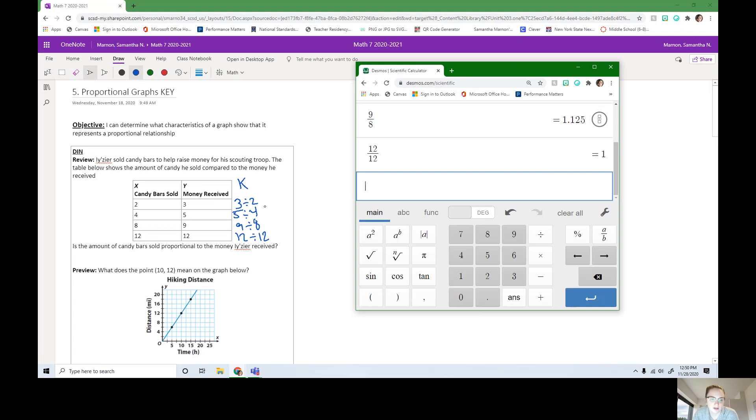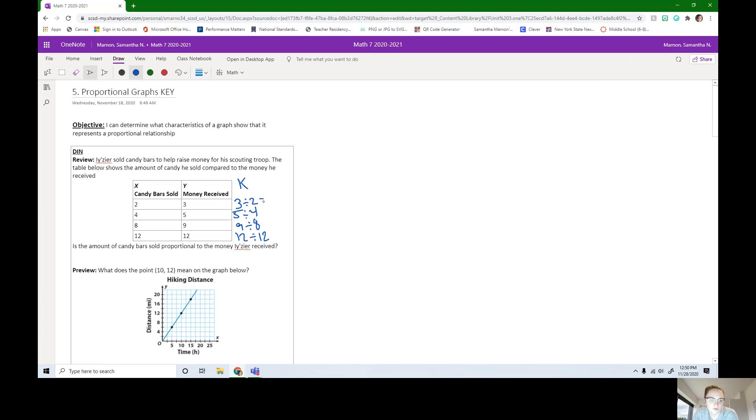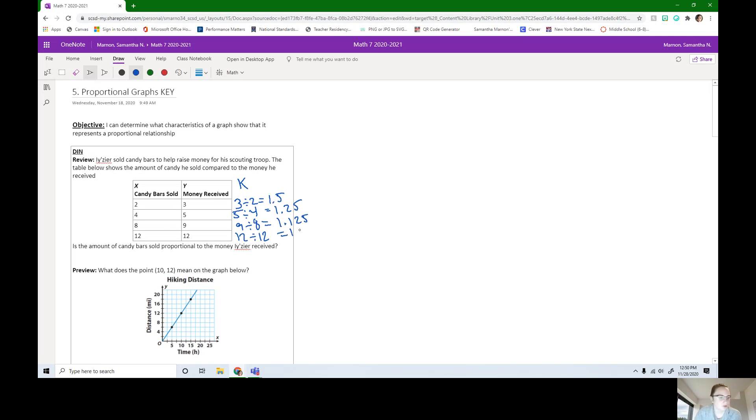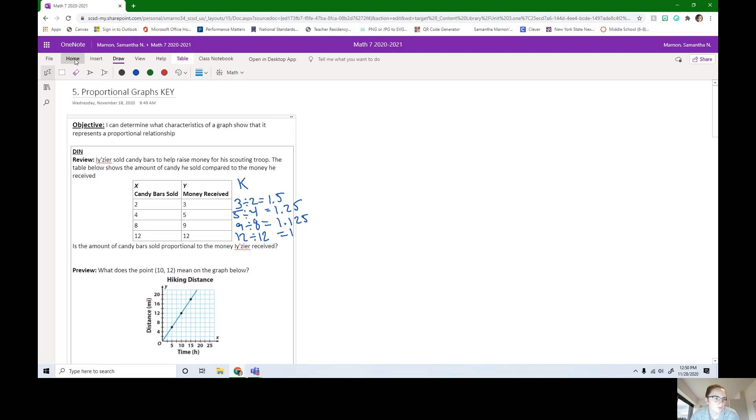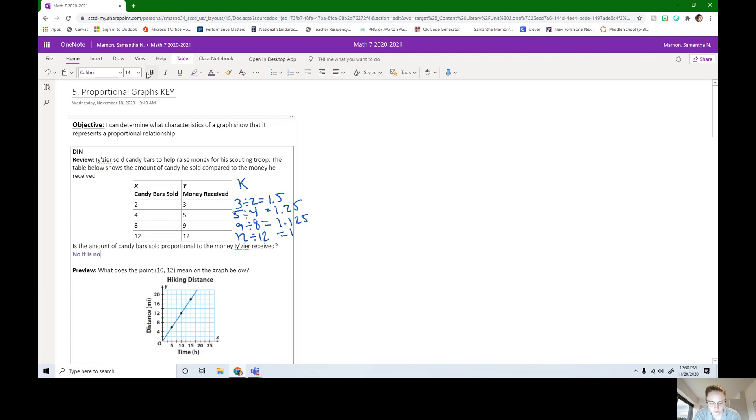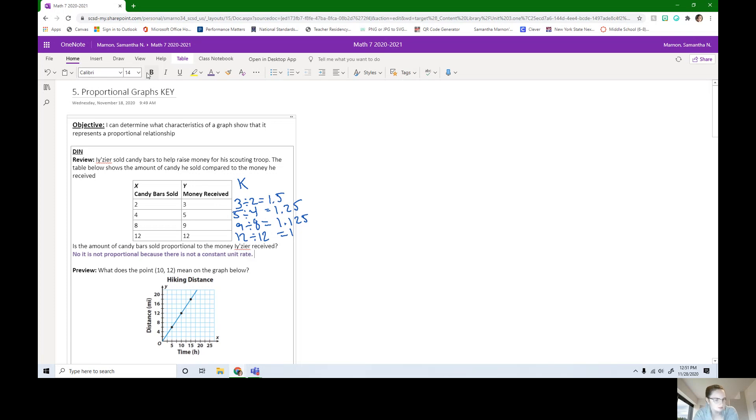Let's fill that in on our table. We got 1.5, 1.25, 1.125, and 1. So is it proportional? No, it is not. We got different unit rates all the way down. No, it is not proportional because there is not a constant unit rate. We didn't get the same number all the way down for unit rate, so it is not proportional.